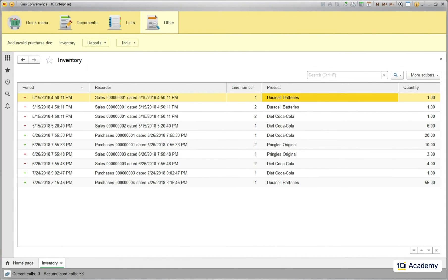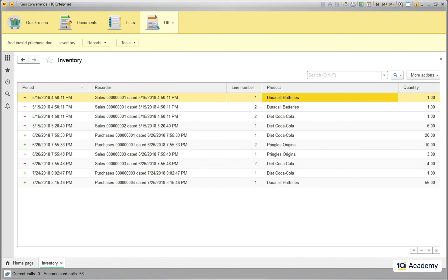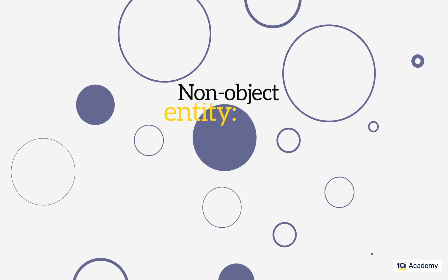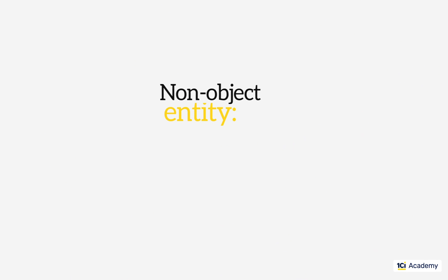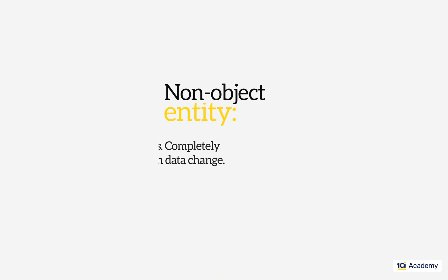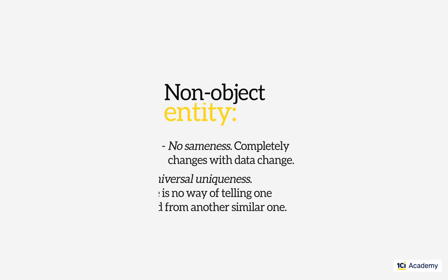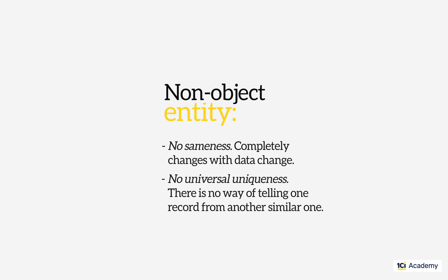What does it tell us? It tells that these records are not the data objects and we shouldn't use catalogs or documents to store them. And we don't, obviously. We store them in the accumulation register. And now you know why. So these are non-object entities. They do not retain any data-independent sameness and have no inherent uniqueness about them.